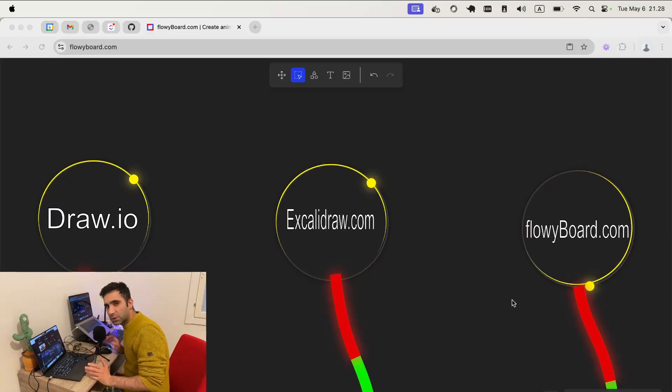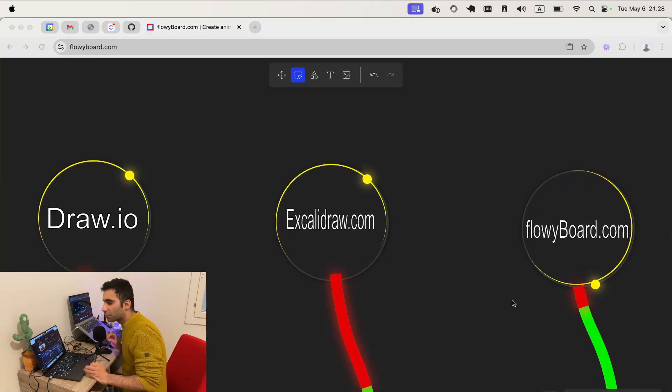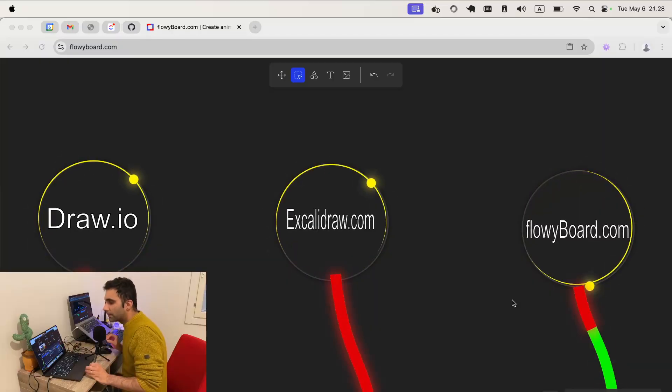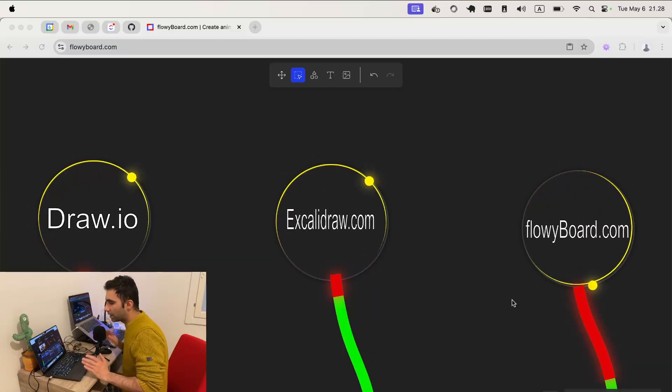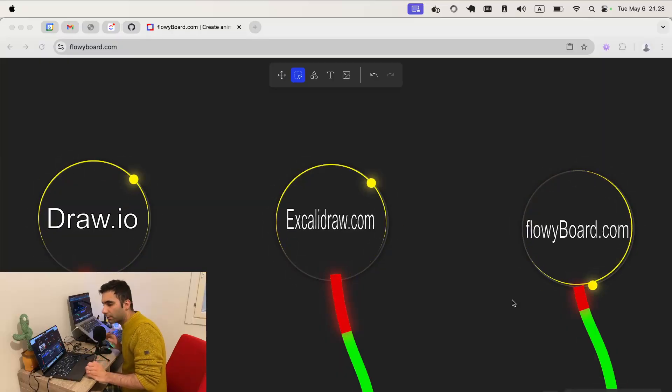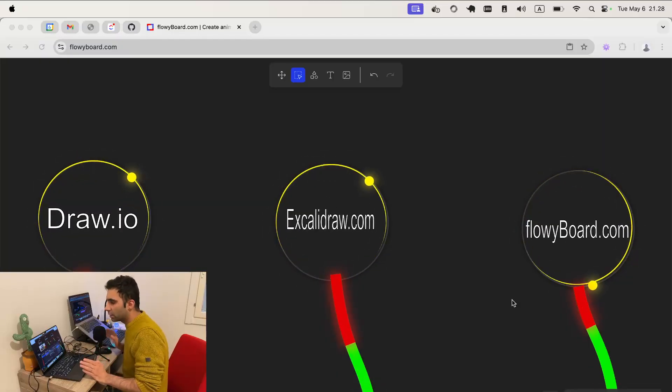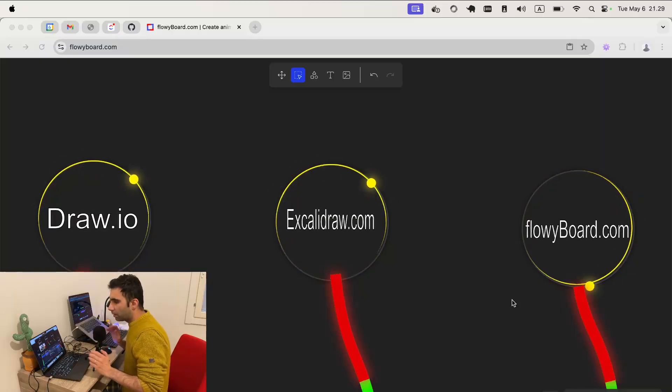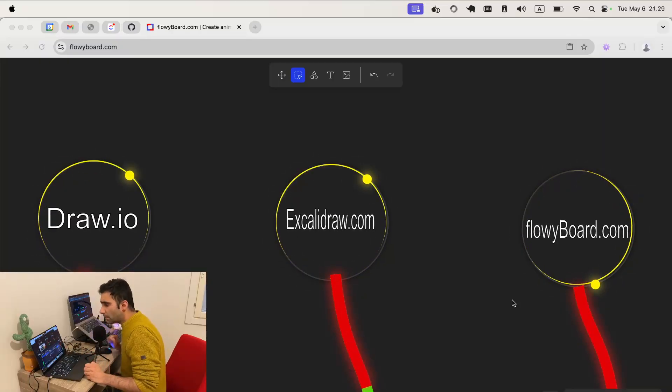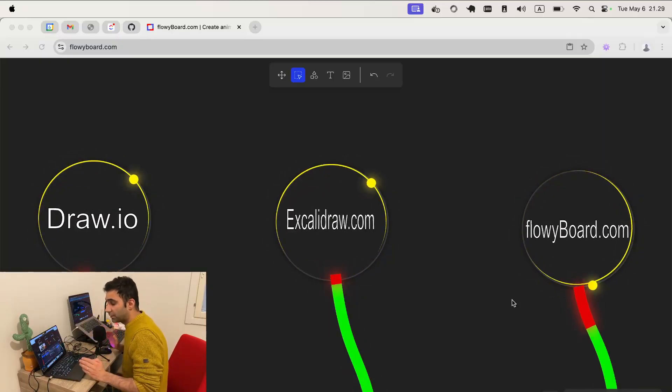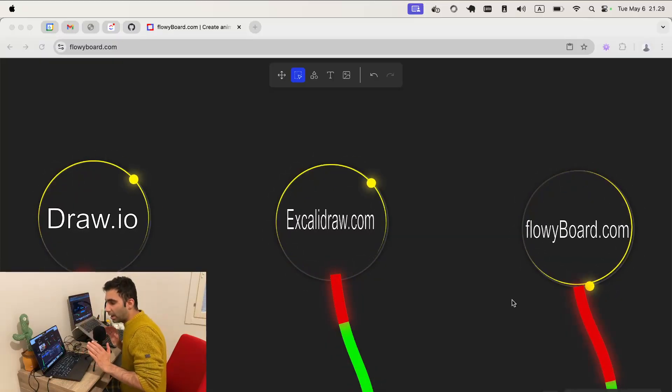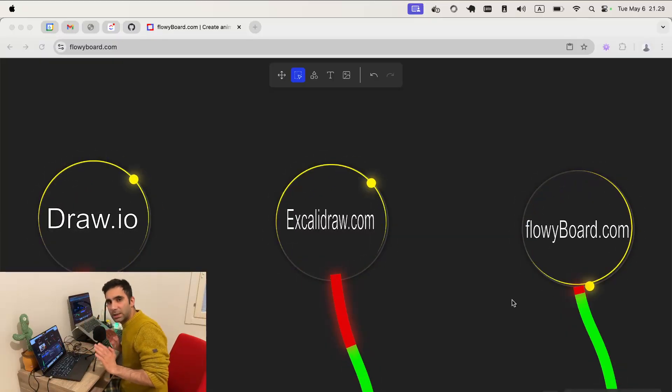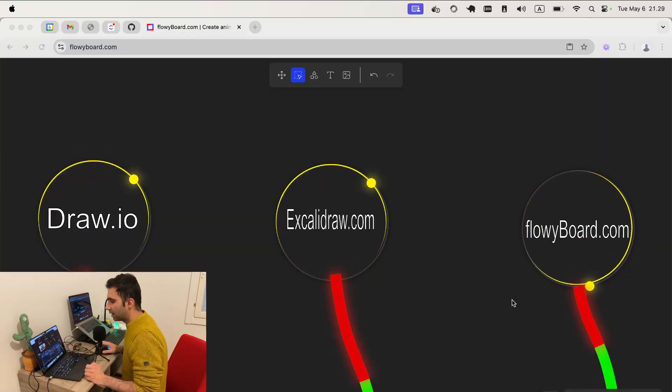In this video I want to compare three flowchart or diagram creators together and give you the pros and cons for each of them. All of them are free of charge you can use them freely. All of them are for creating flowcharts and diagrams with some differences, so I want to give you some idea in what situation you need which one of these tools.